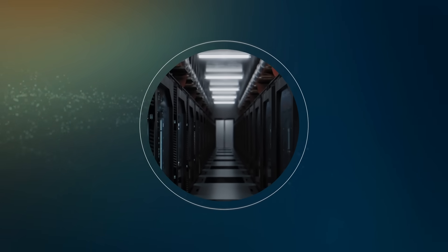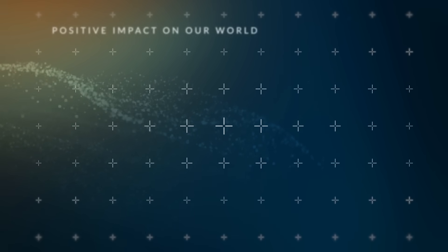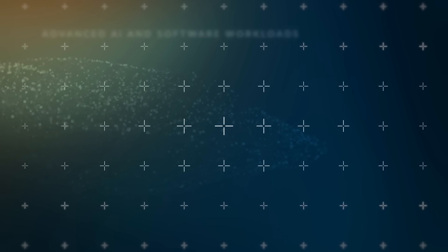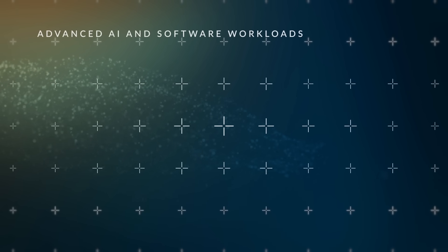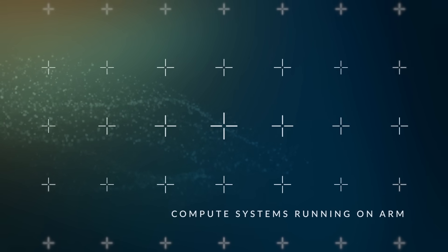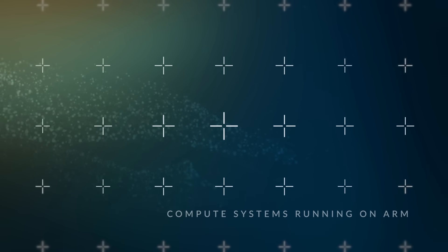Increasingly, IoT technologists advance their positive impact on our world by deploying the most advanced AI and software workloads on compute systems running on ARM.